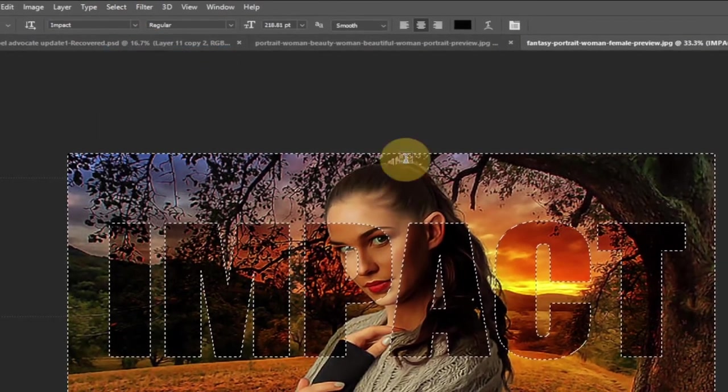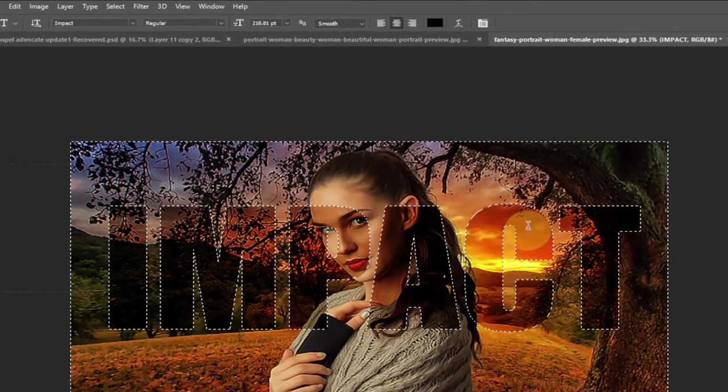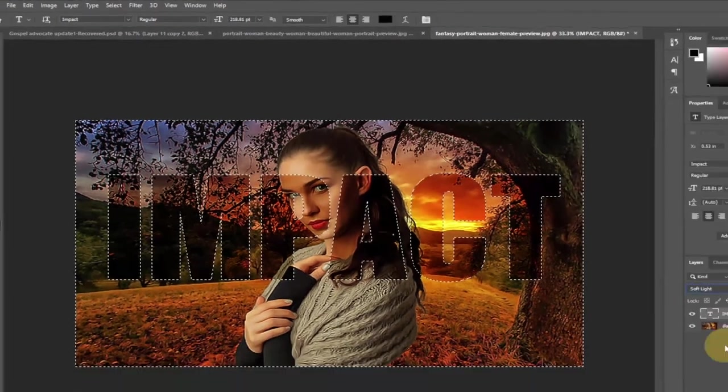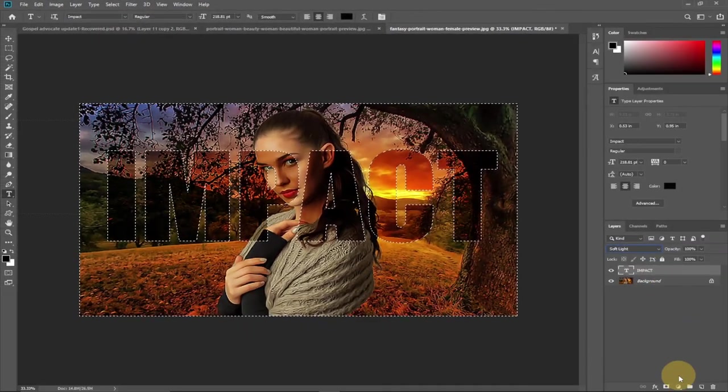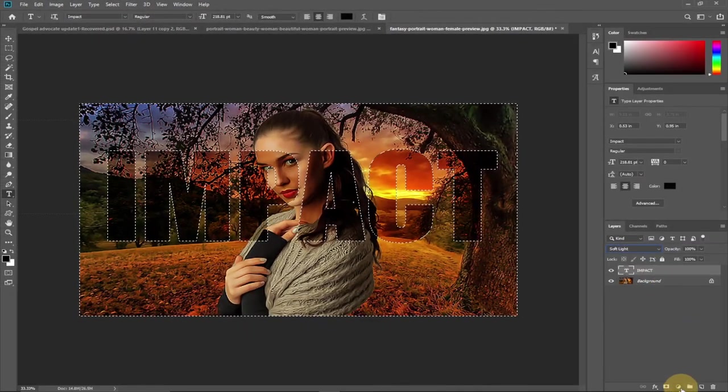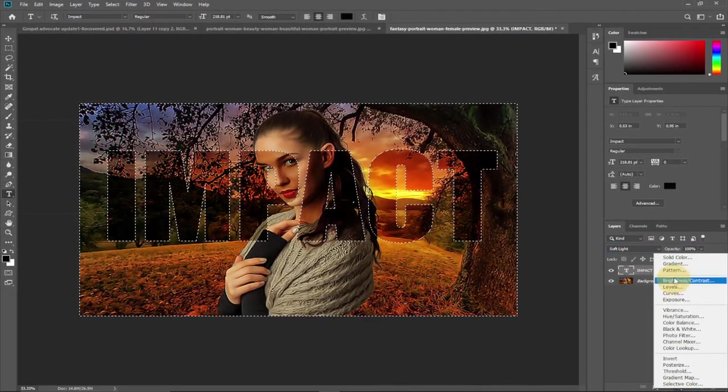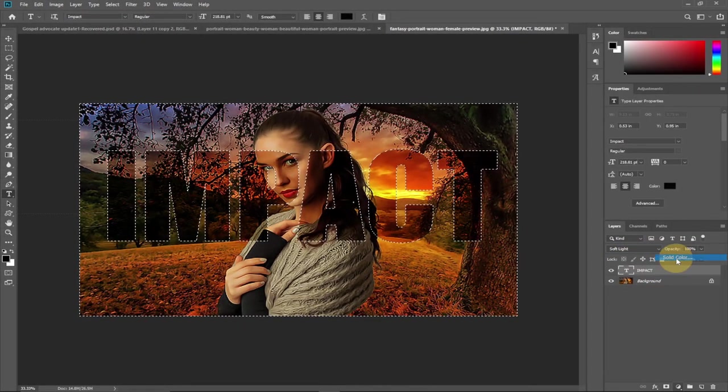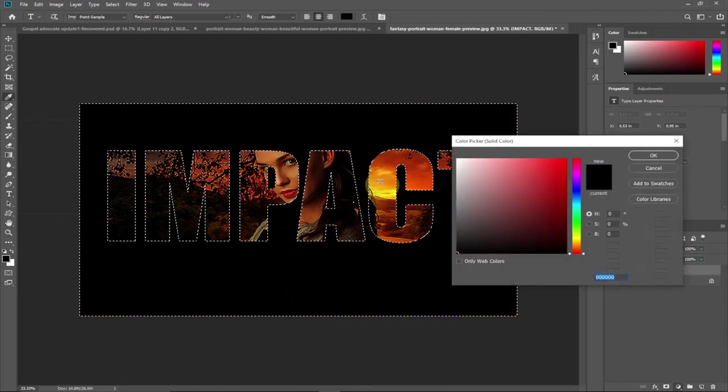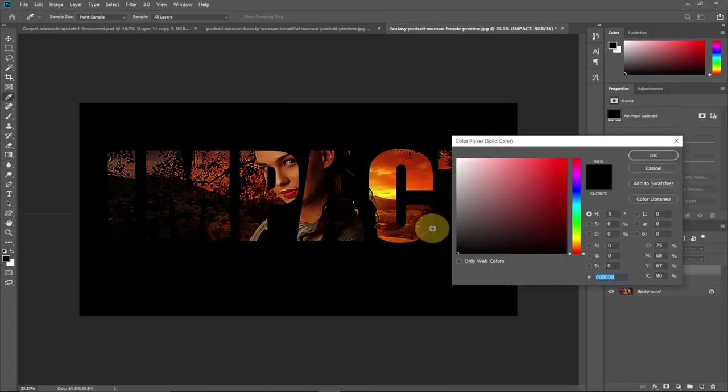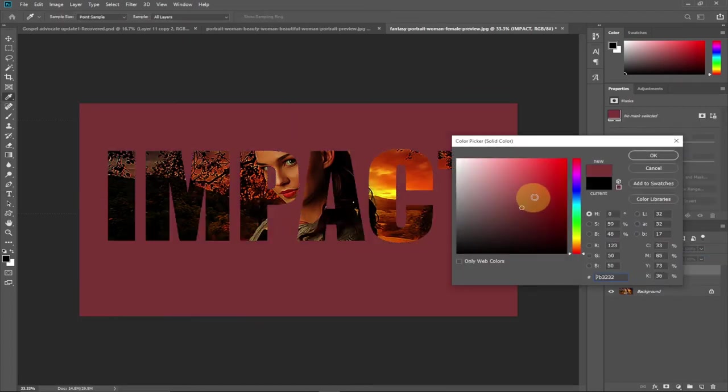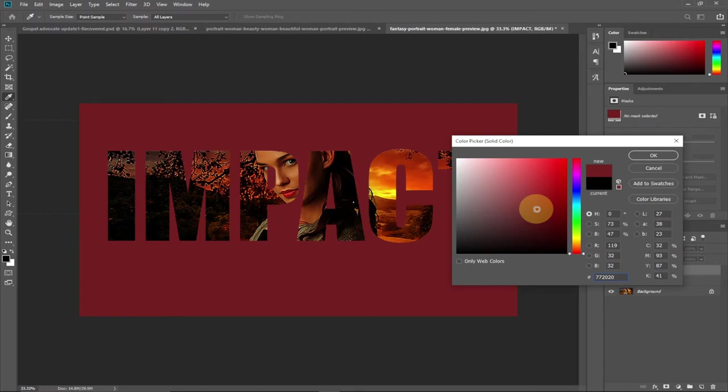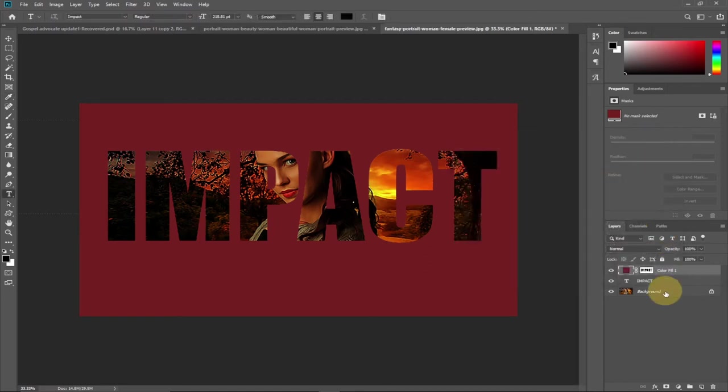Now come back to our adjustment layer, click on the adjustment layer and then add solid color. It's going to give a solid color to the background and we can change it to any color of our choice. I'm going to stick to this color and then I'll go back to my layer panel.